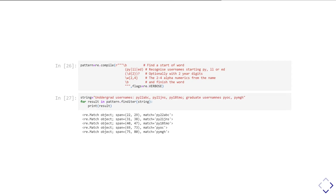You can see I can label it up saying this is matching the start of the word, then this is recognizing usernames that start with PY, LL or ED, then this is the bit that's optionally doing the year digits, and then the bit with two to four alphanumerics and then the end of the line. Just to prove that this actually works still, we feed it into that same string we've been using before with a variety of undergraduate and postgraduate usernames, and you can see it does in fact match all of the usernames that were in the string. The verbose flag is quite handy because it makes the regular expression pattern so much easier to read.